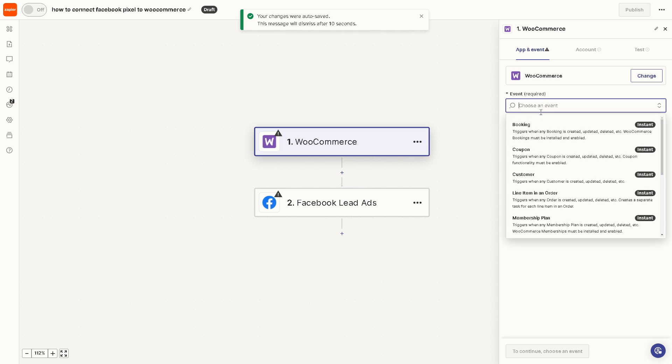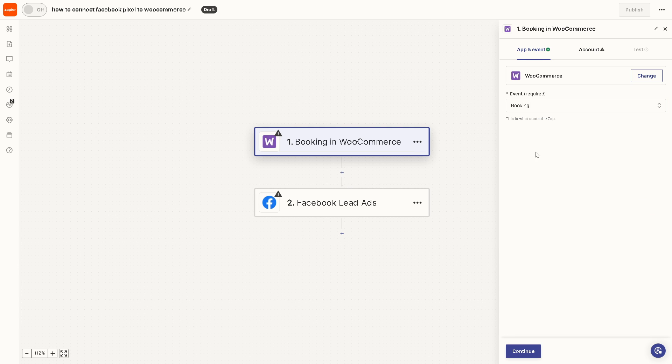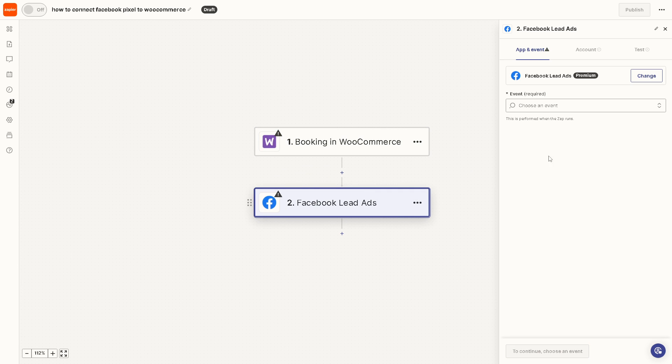You need to choose an event. For example, it triggers when any booking is created or updated, deleted in WooCommerce, and bookings must be installed and enabled. If you click on it you need to select Facebook Lead Ads. From here you can also choose an event.